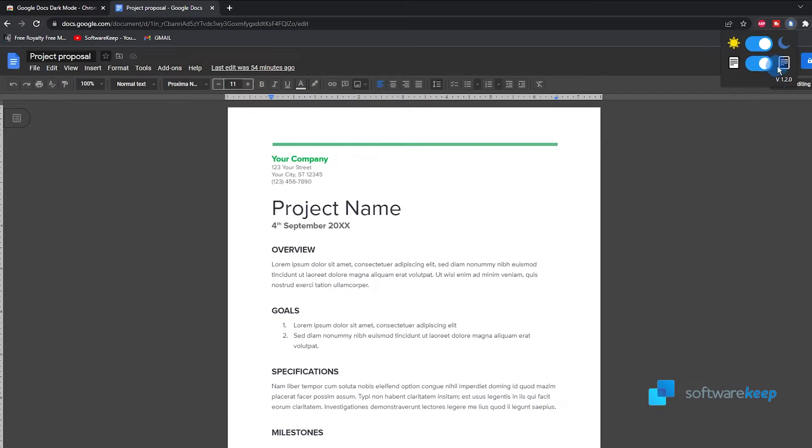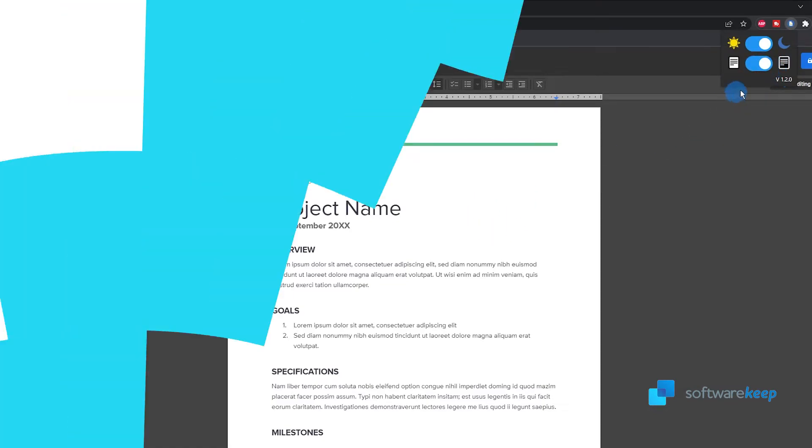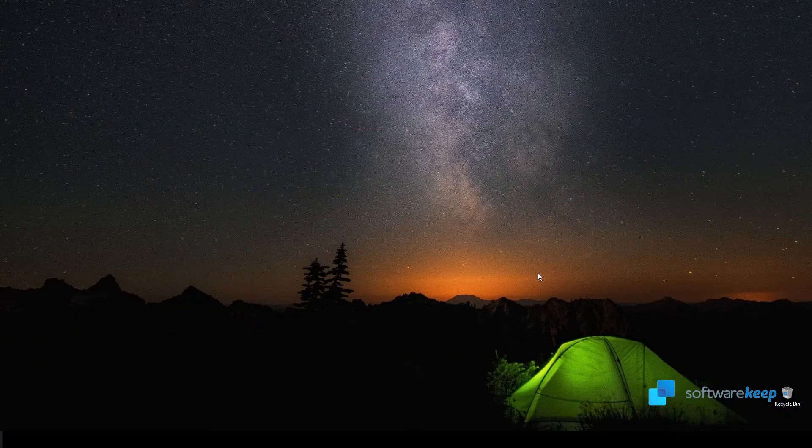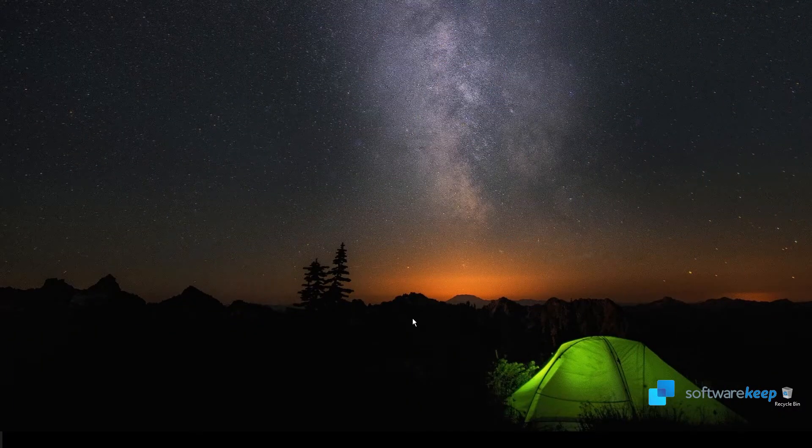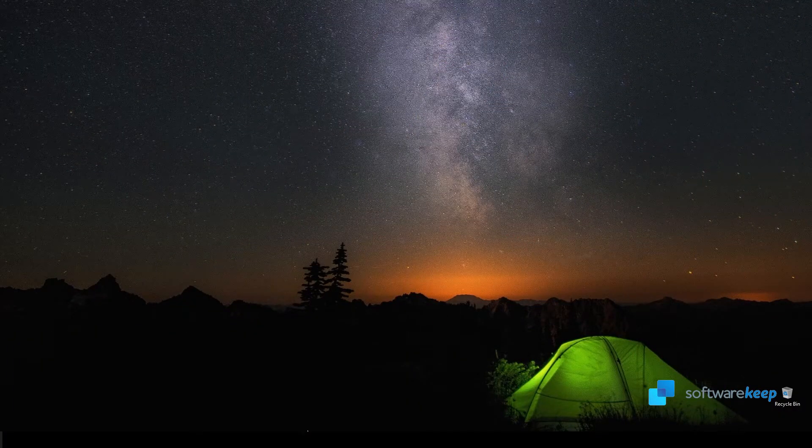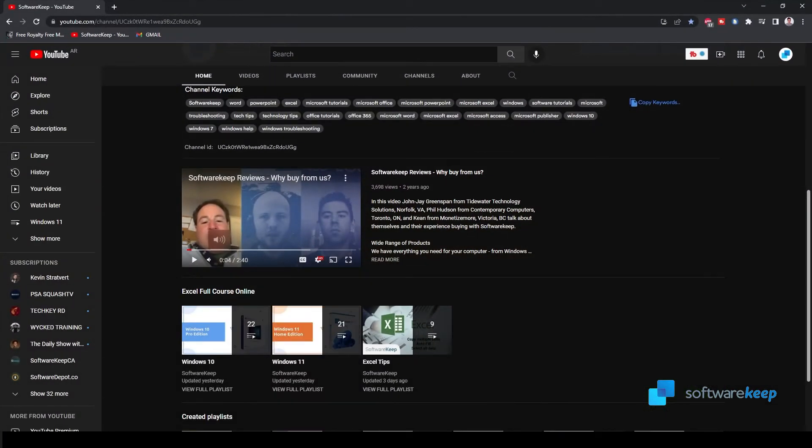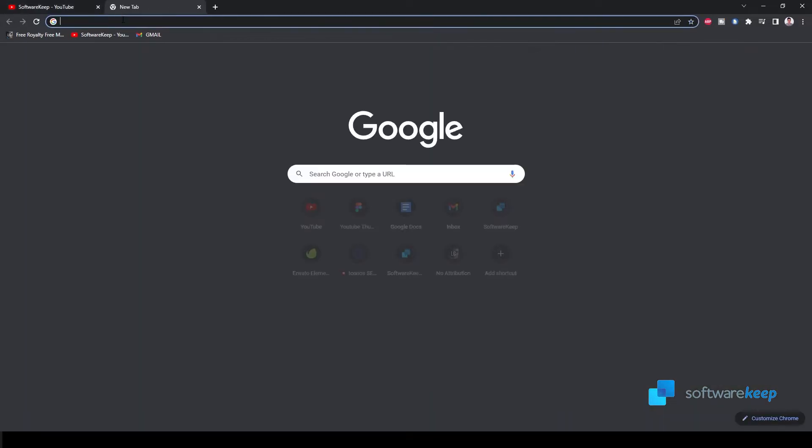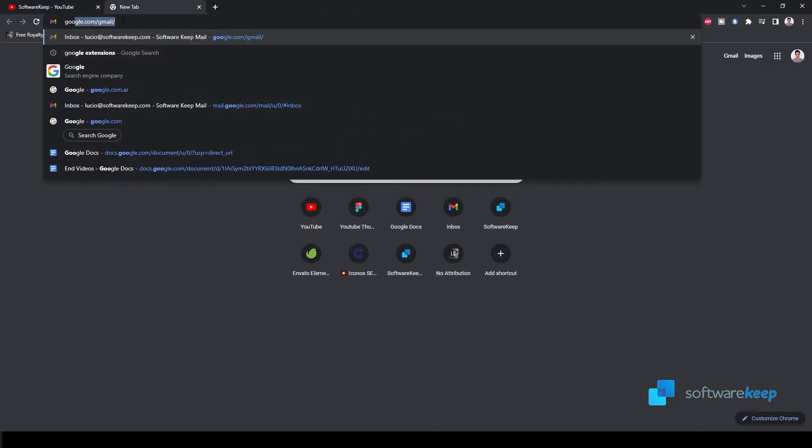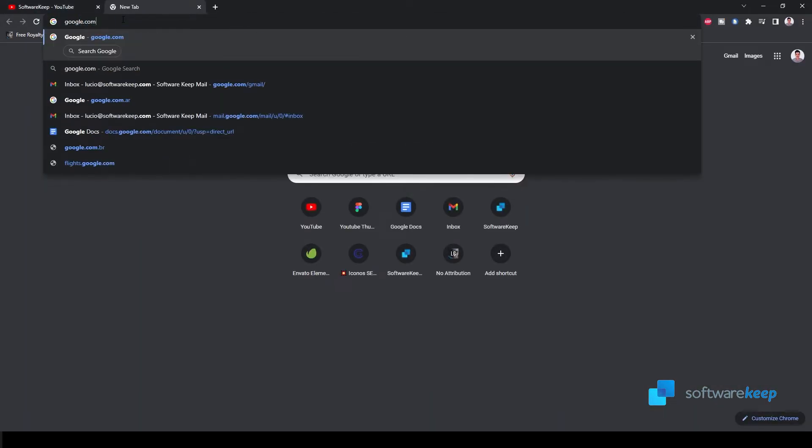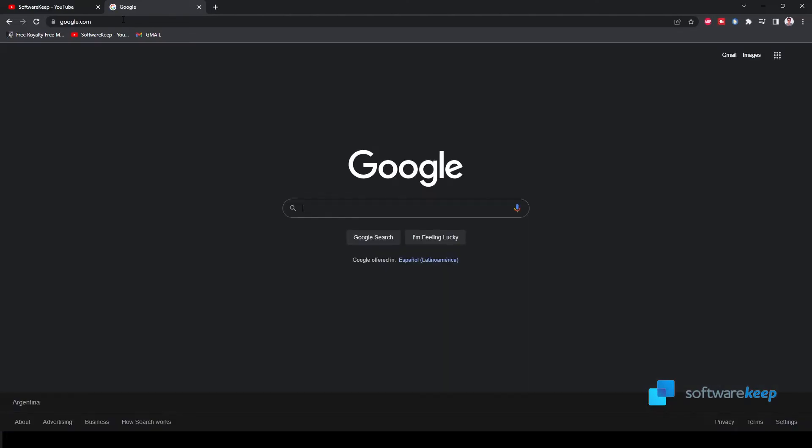As a bonus I want to show you how you can turn Google into dark mode. So let's go to google.com and as you see I already have it in dark mode.